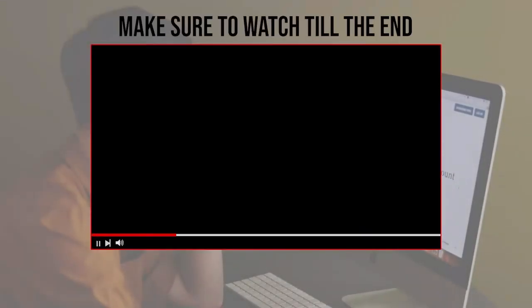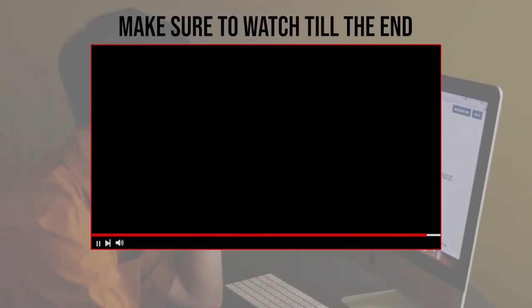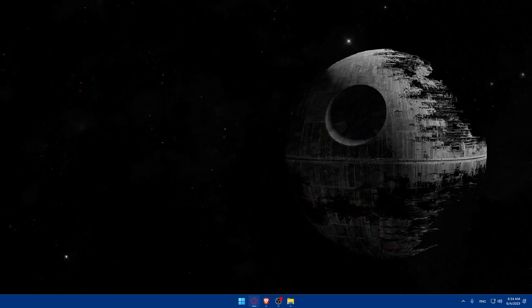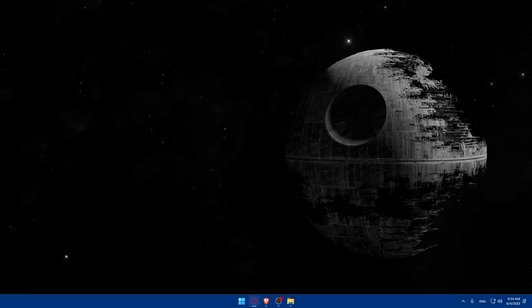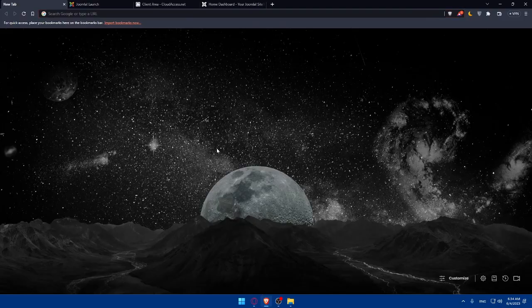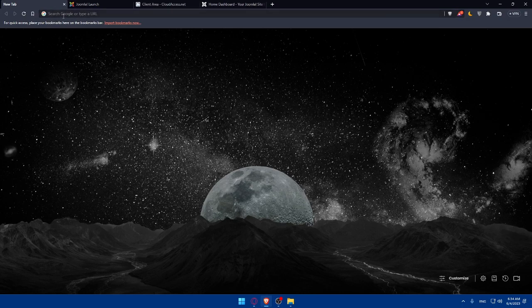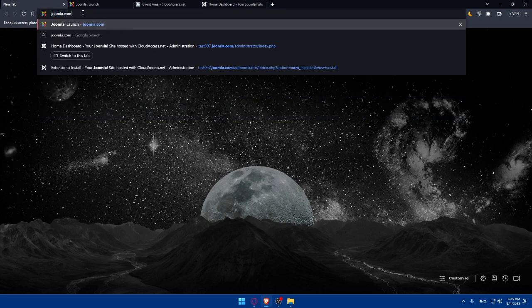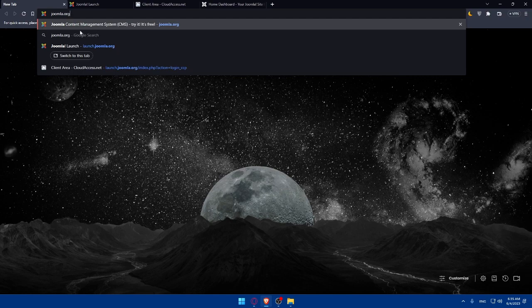Before we start, make sure to watch the video from beginning to end so you have the full experience. First, let's start by opening whatever browser you're going to use. In my case I'm going to use the Brave browser, but you can use any other browser. Once you open your preferred browser, go to the URL section and simply type Joomla.com or .org.